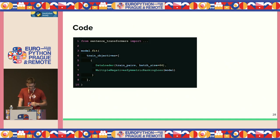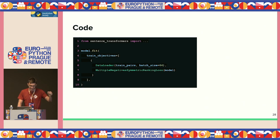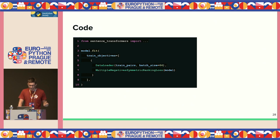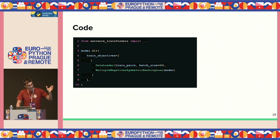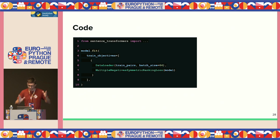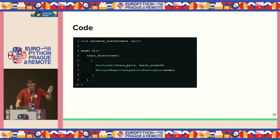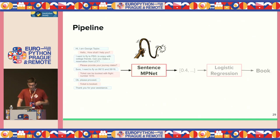In terms of code, it's just a few lines. You call model.fit, provide the data, specify the loss function, and you're good. A disclaimer: since a month ago there was a new major release of Sentence Transformers, so this is currently a deprecated training method. It still works, but just so you know.